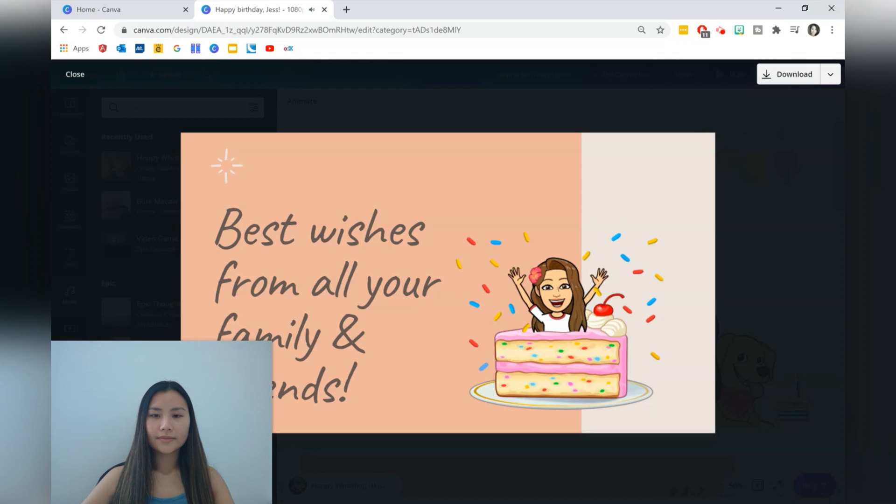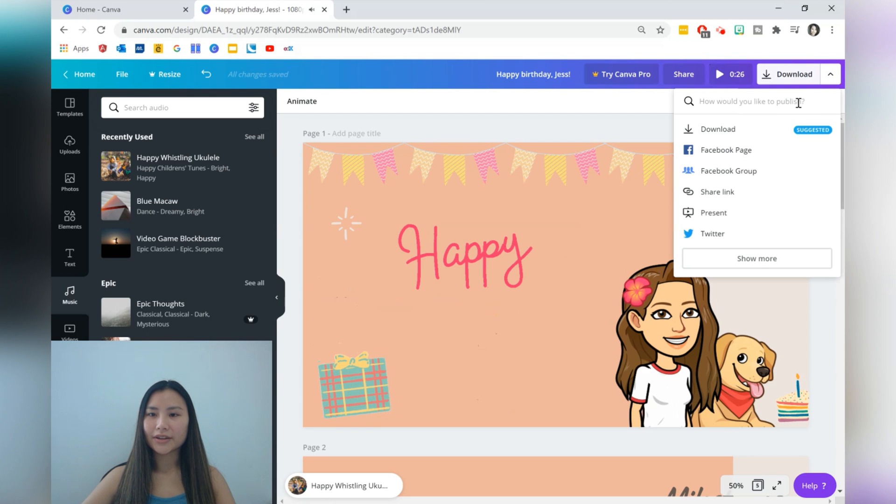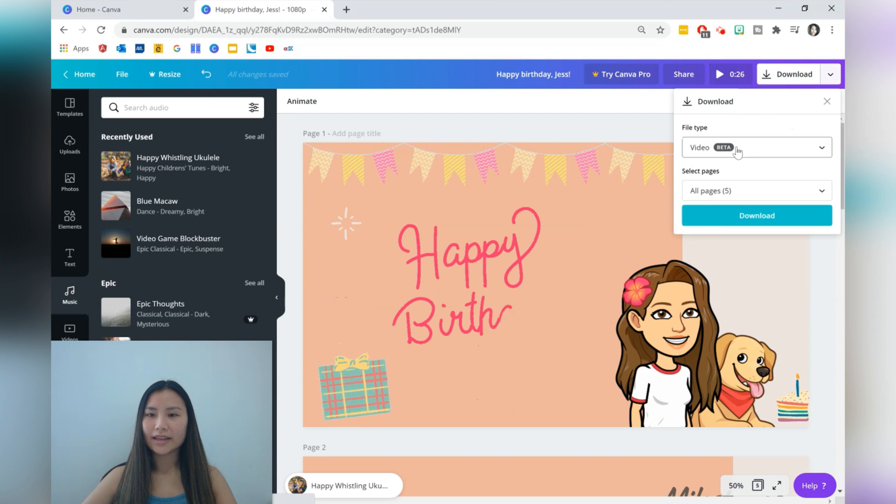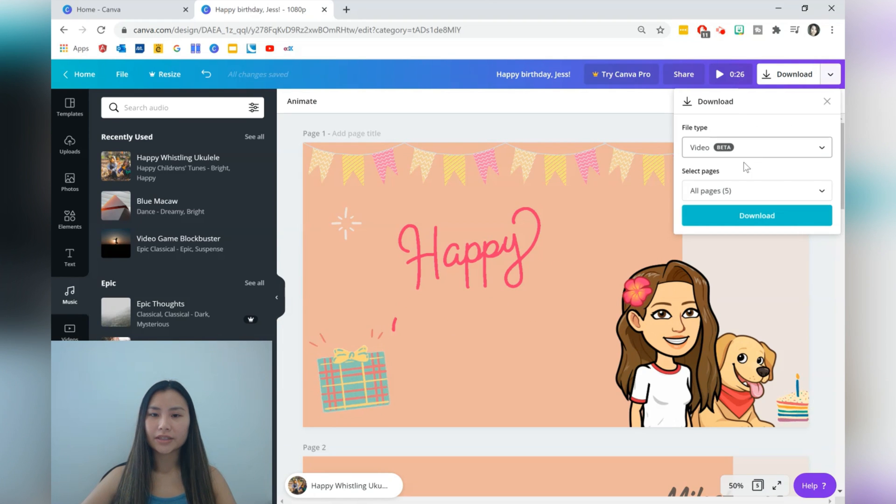Yeah, that's pretty much finished. So we can then go ahead and download that as a video. You can download all the pages, which is what I recommend, or we can just do a section of that, and then you're finished.